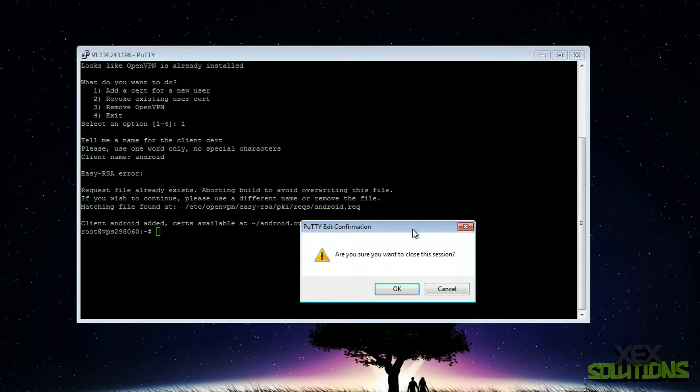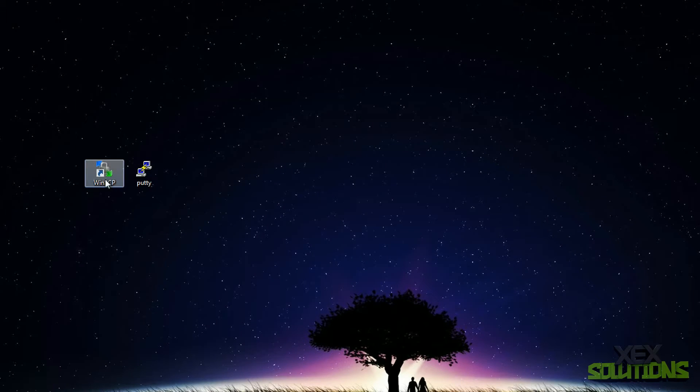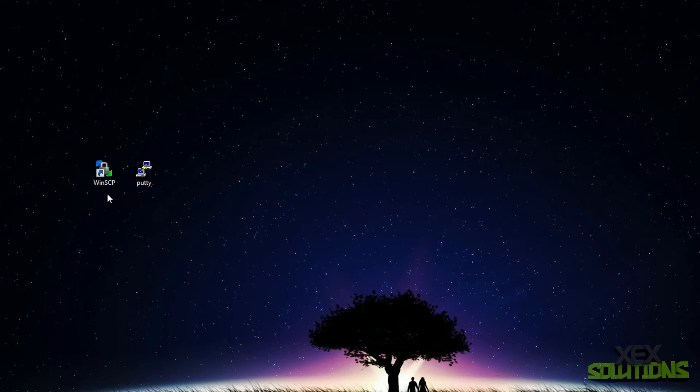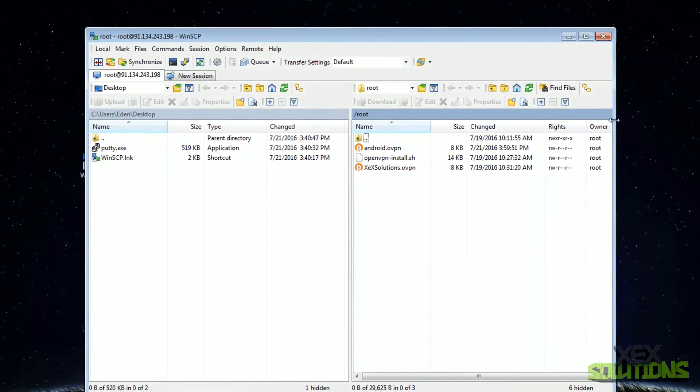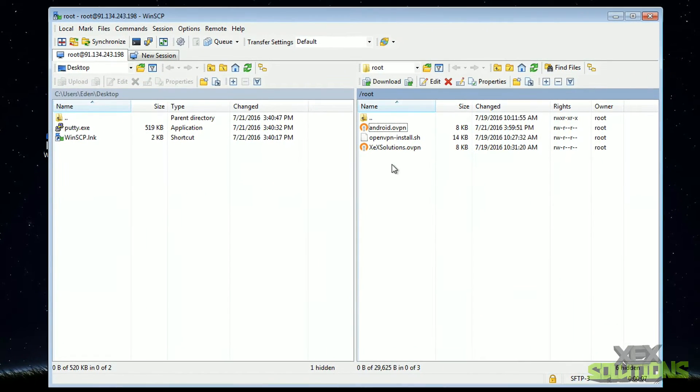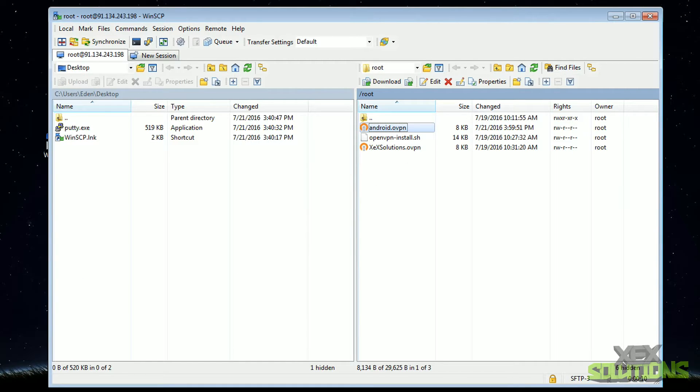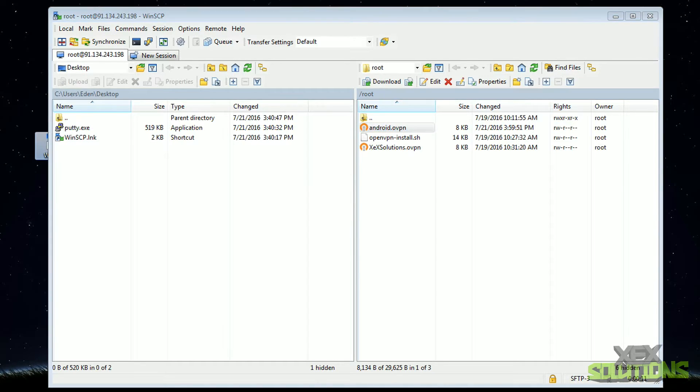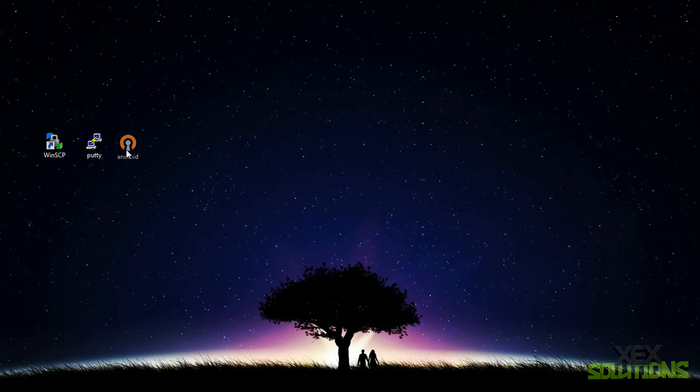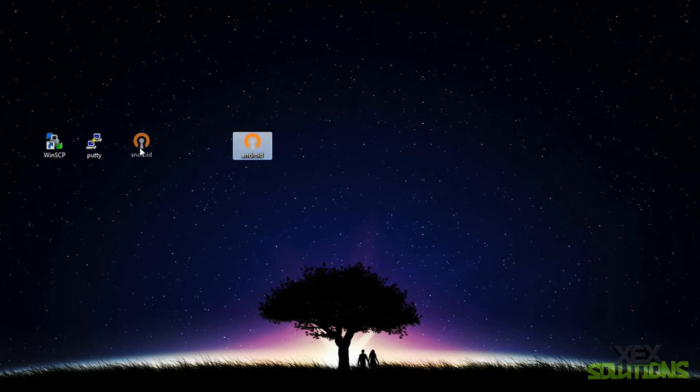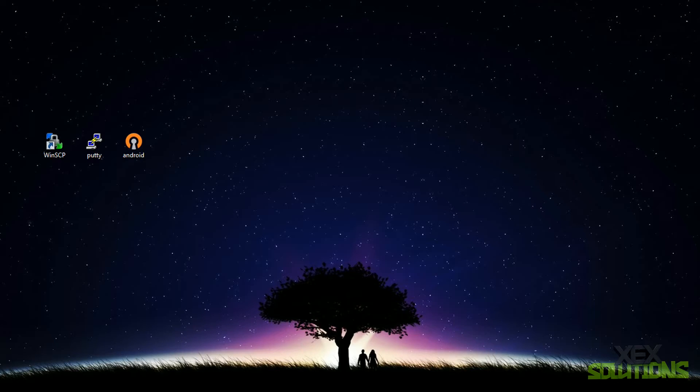It's available at root, so I'm just going to close this because we don't need this anymore. Open our FTP client, I'm using WinSCP, log in, go to the root directory of your VPS and as you can see android.ovpn is here. We're going to drag and drop this onto our desktop. Now that we have that, we don't need the FTP client, this is literally the only thing that we need.